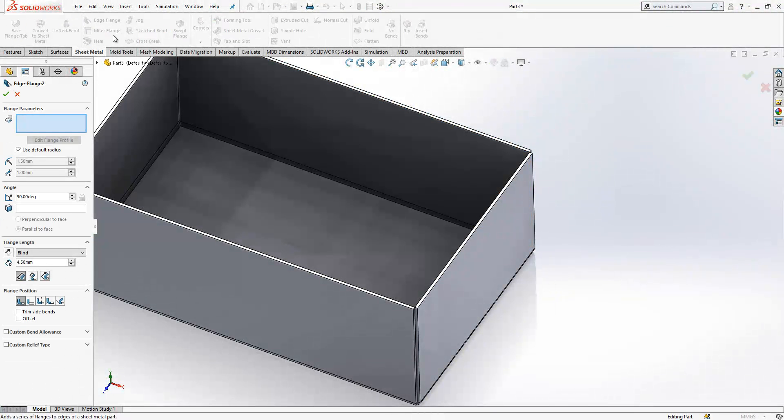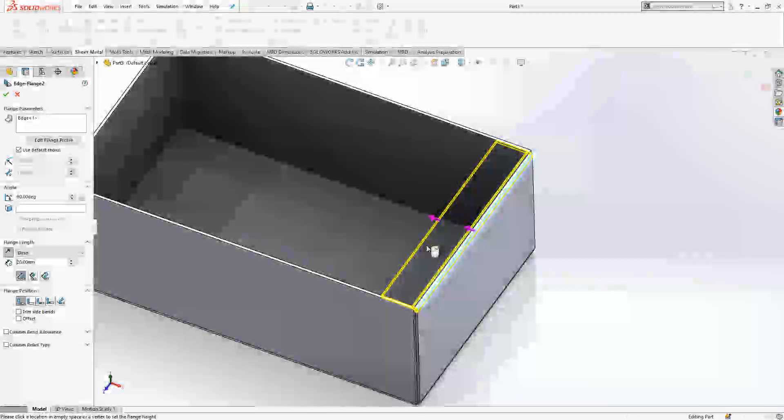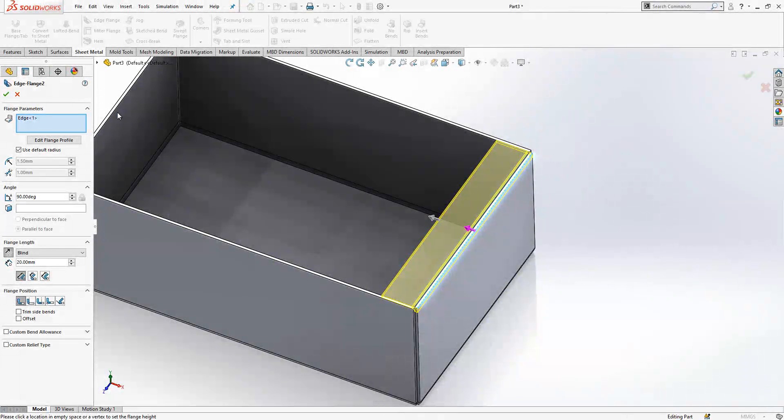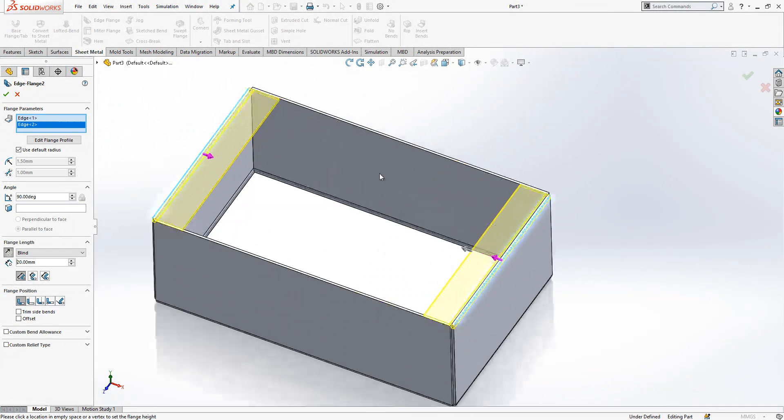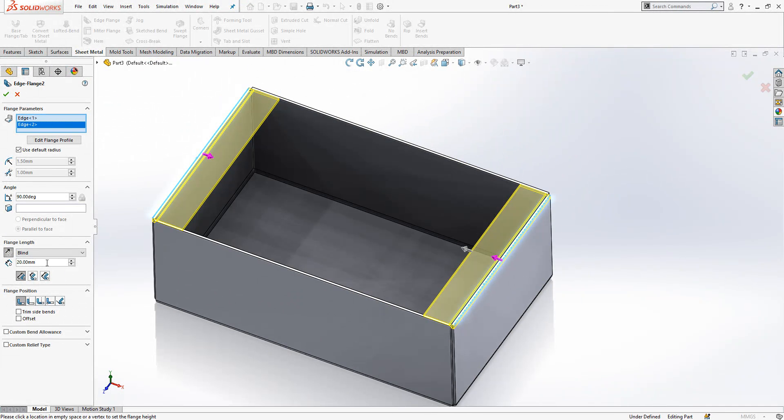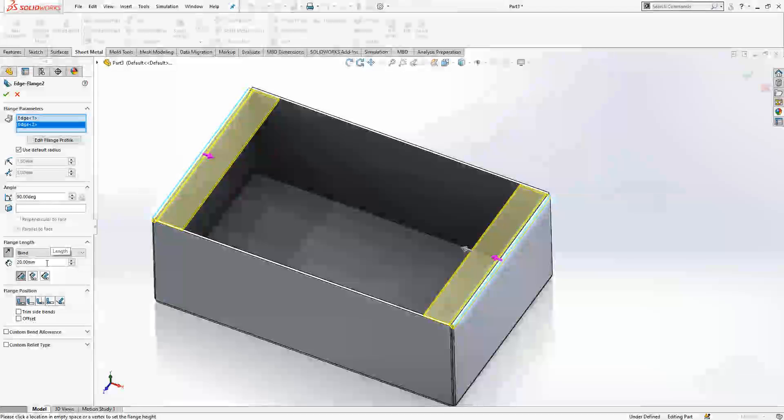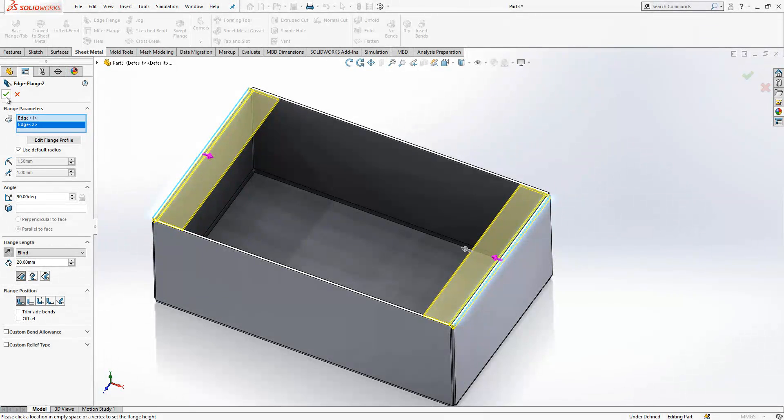Edge flange again. We select two edges as we did earlier. 20 millimeter is good and we close it.